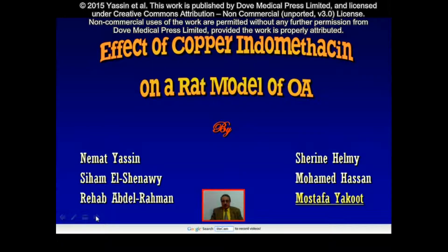Hi, I'm Dr. Mustafa Yakut. I'm going to present a summary of our original article titled 'The Effect of Copper Indomethacin on an Animal Model of Osteoarthritis,' published in the journal Drug Design, Development, and Therapy.